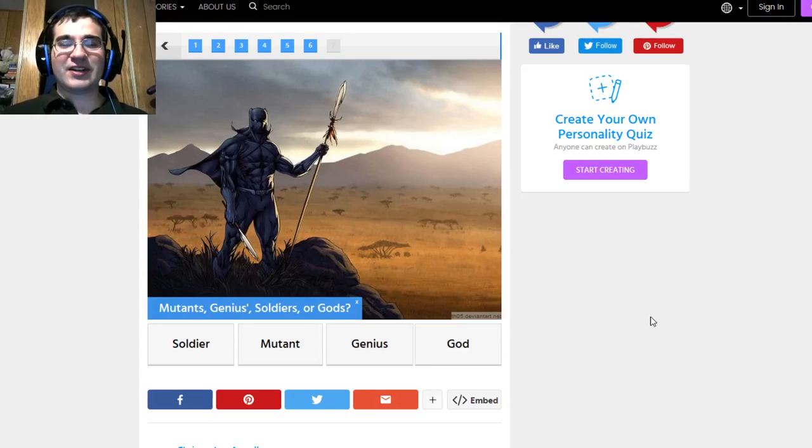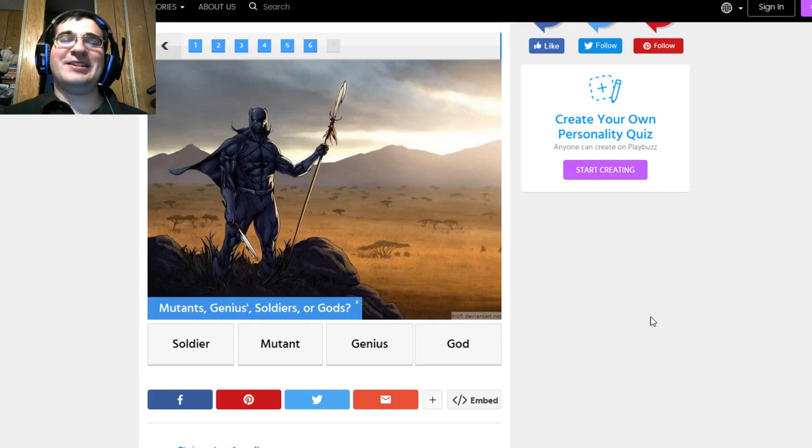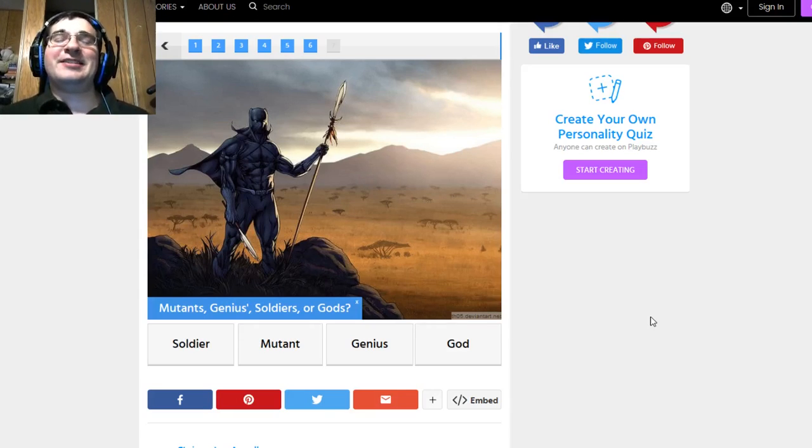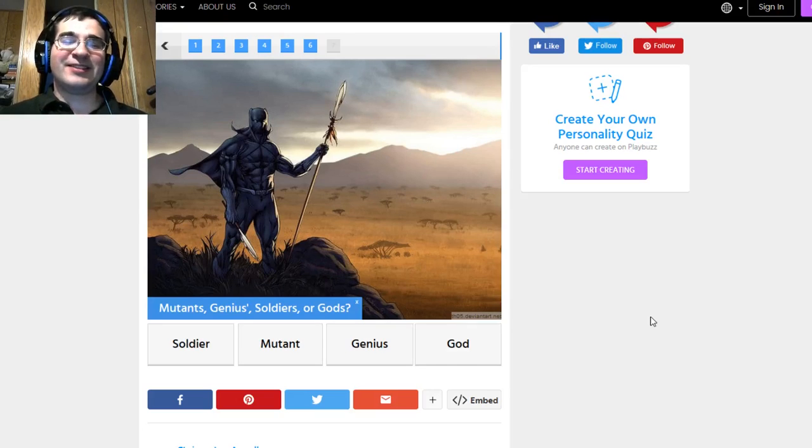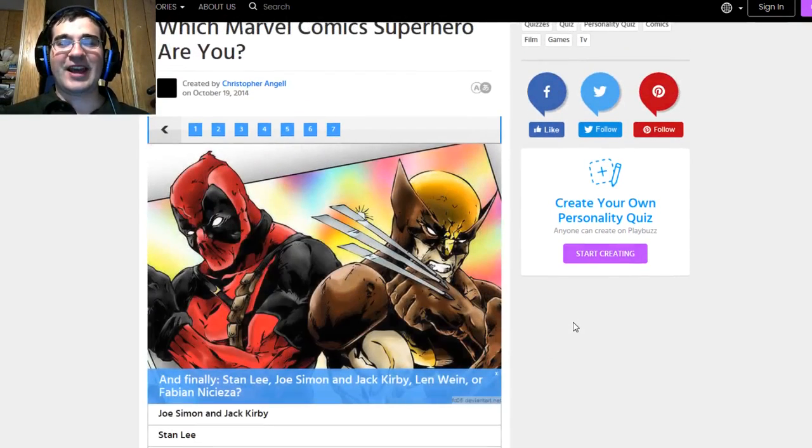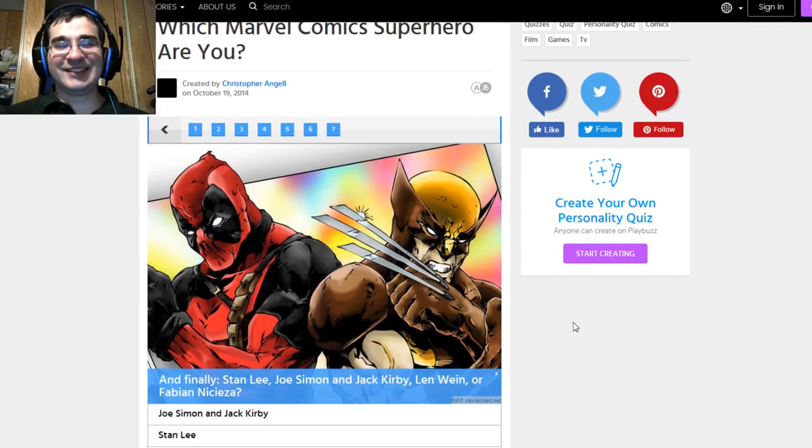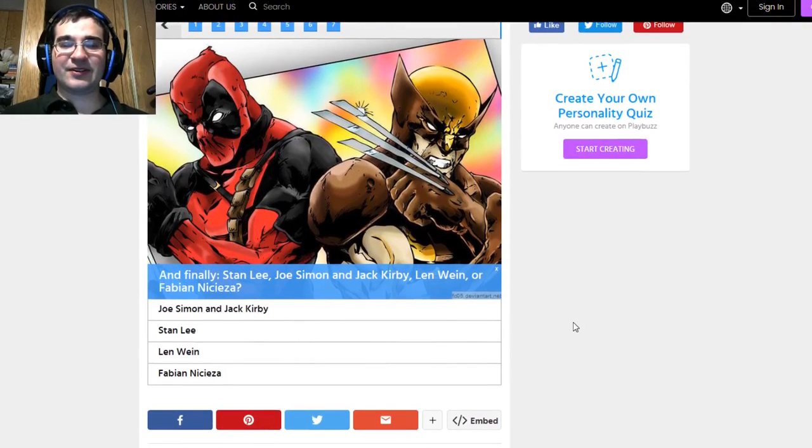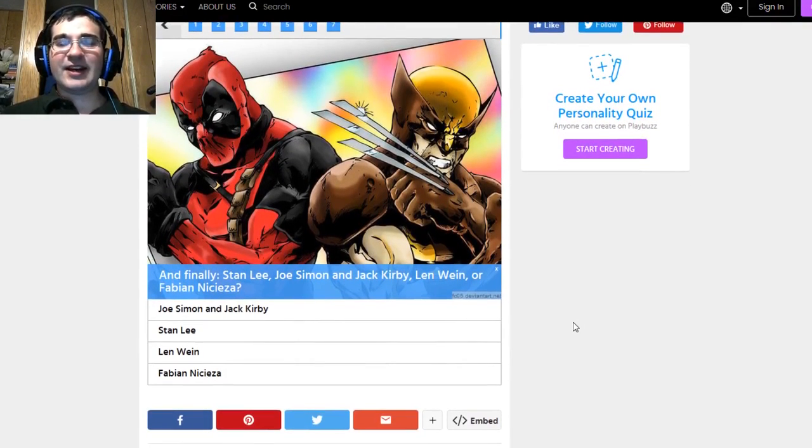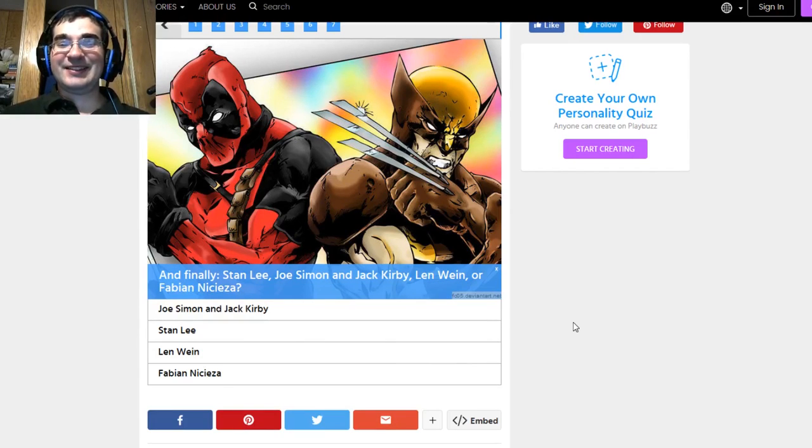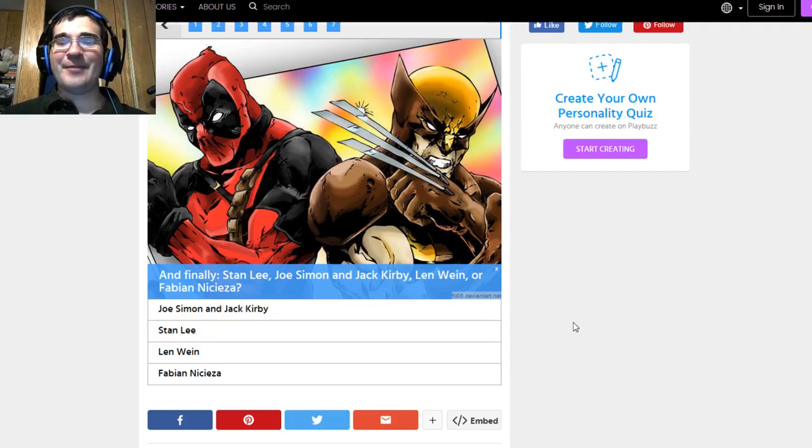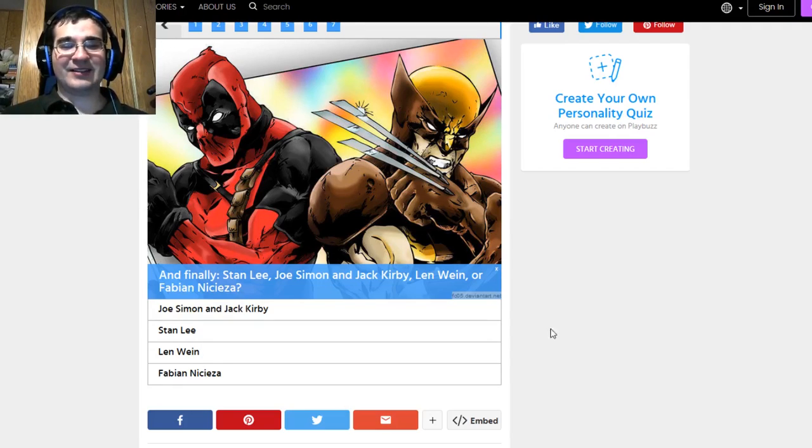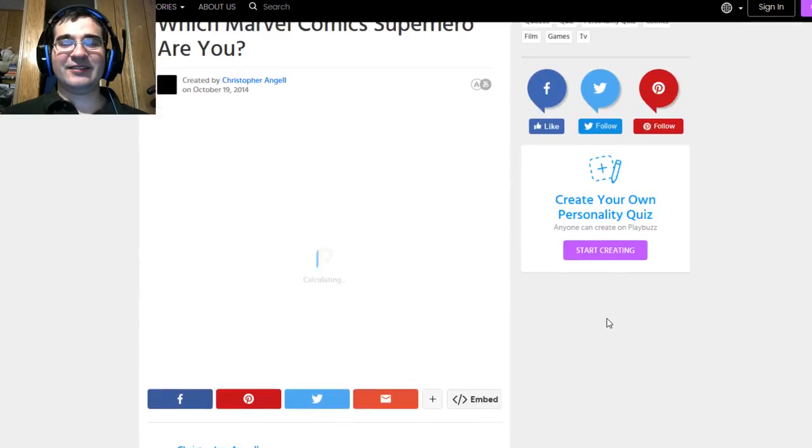Mutants, Genius, Soldiers, or Gods. You're asking the same questions twice at the very least. God because yeah. Finally, Stan Lee, Joe Simmon, or Jack Kirby. Len, Wein, or Fabian Nicieza? I don't know most of these guys. I do know Stan Lee.